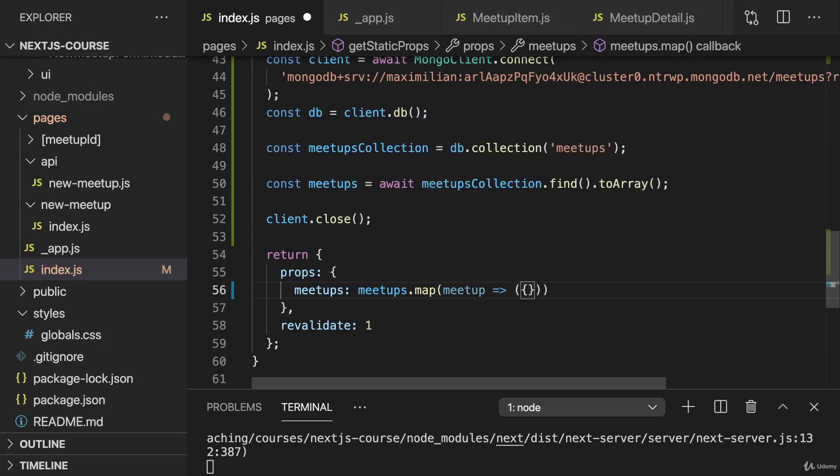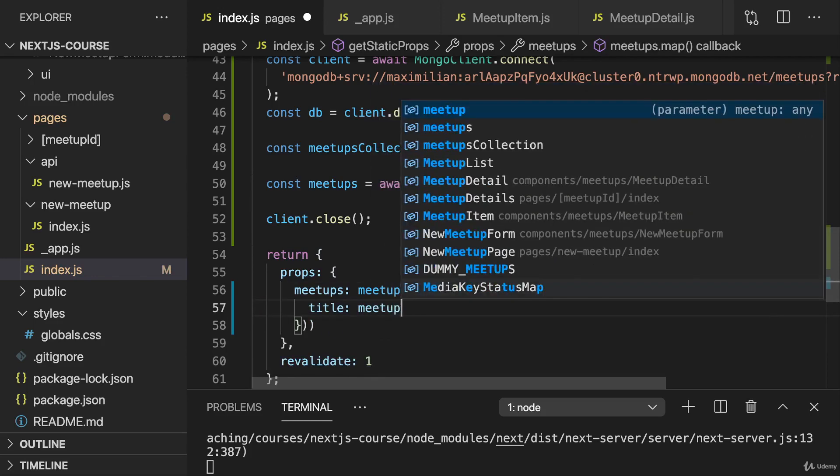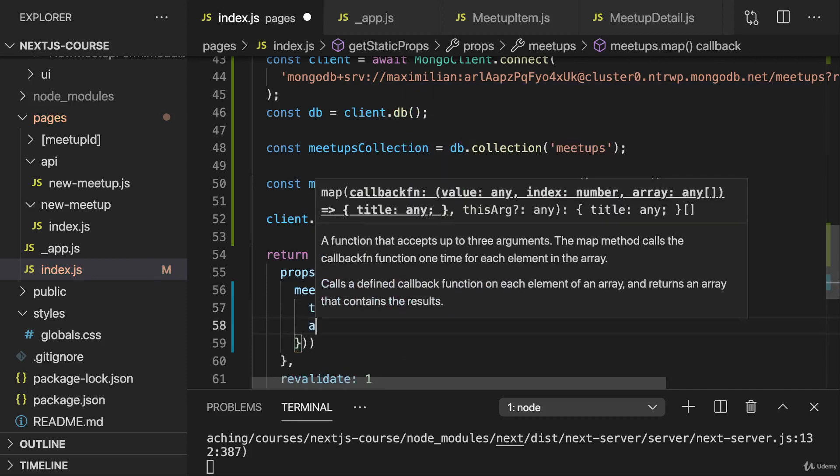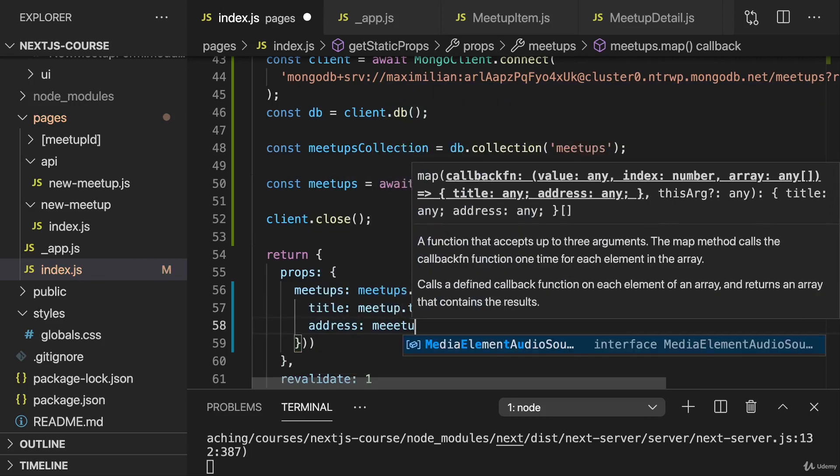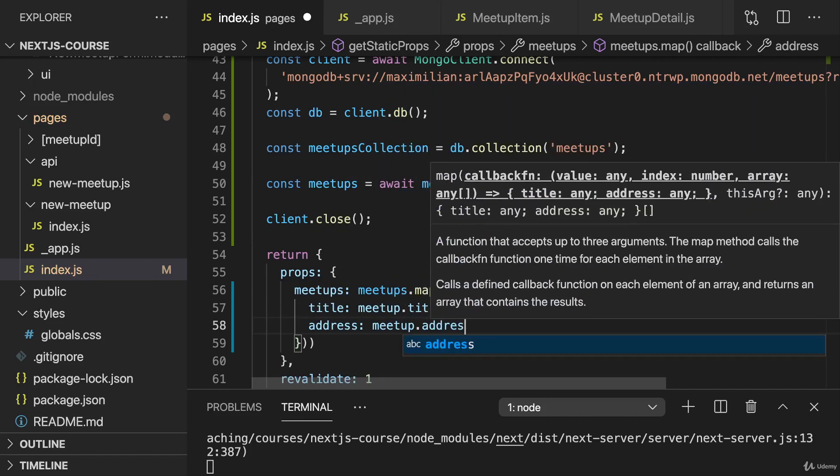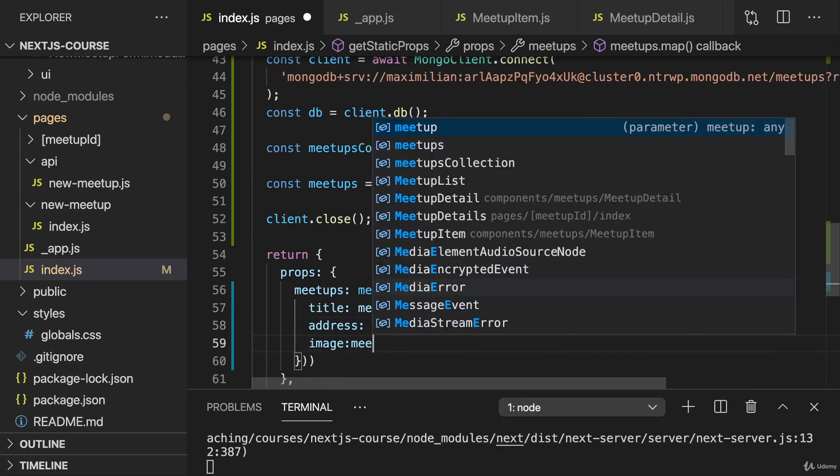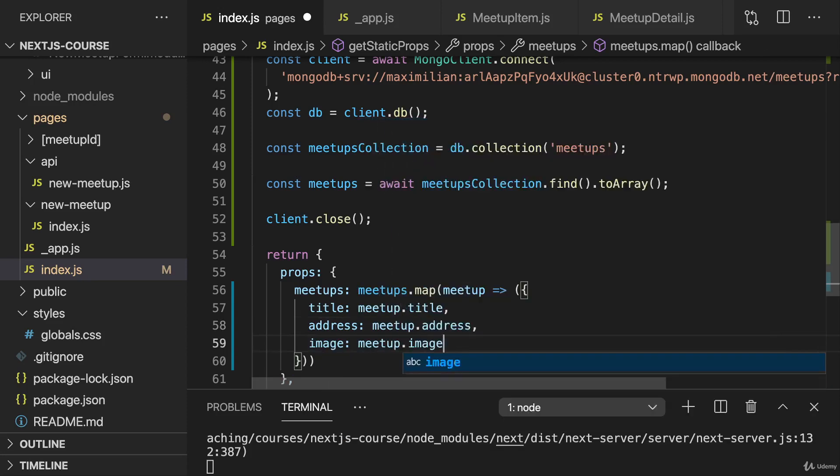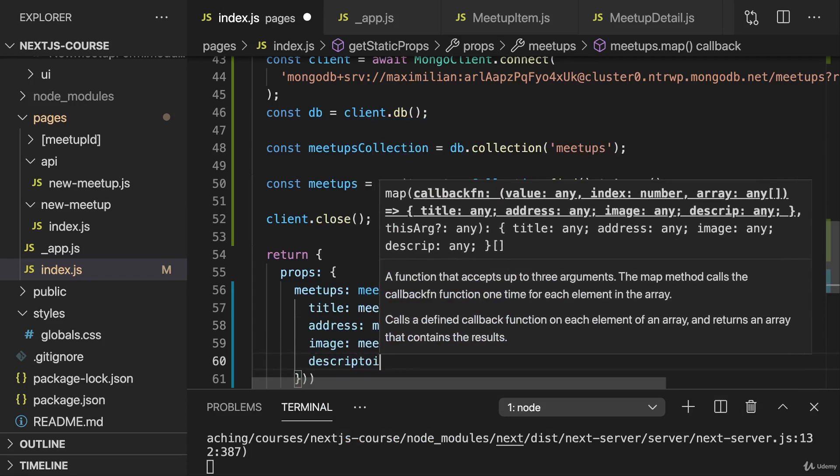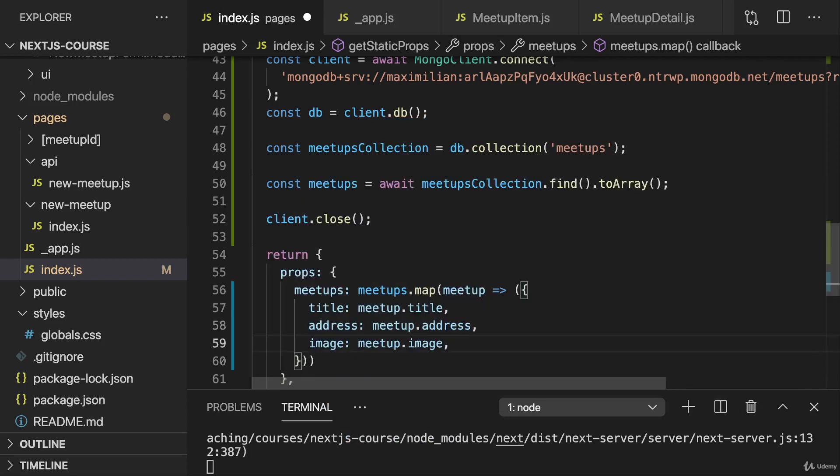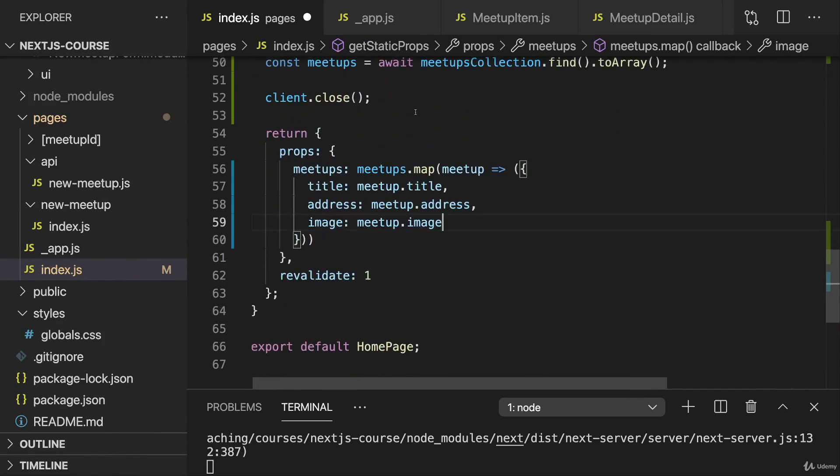We return an object here for every meetup where we have a title which is meetup.title, an address which is meetup.address, an image which is meetup.image, and a description. Though we don't need description here, so we can avoid description for this component because we're not outputting the description on this all meetups page.